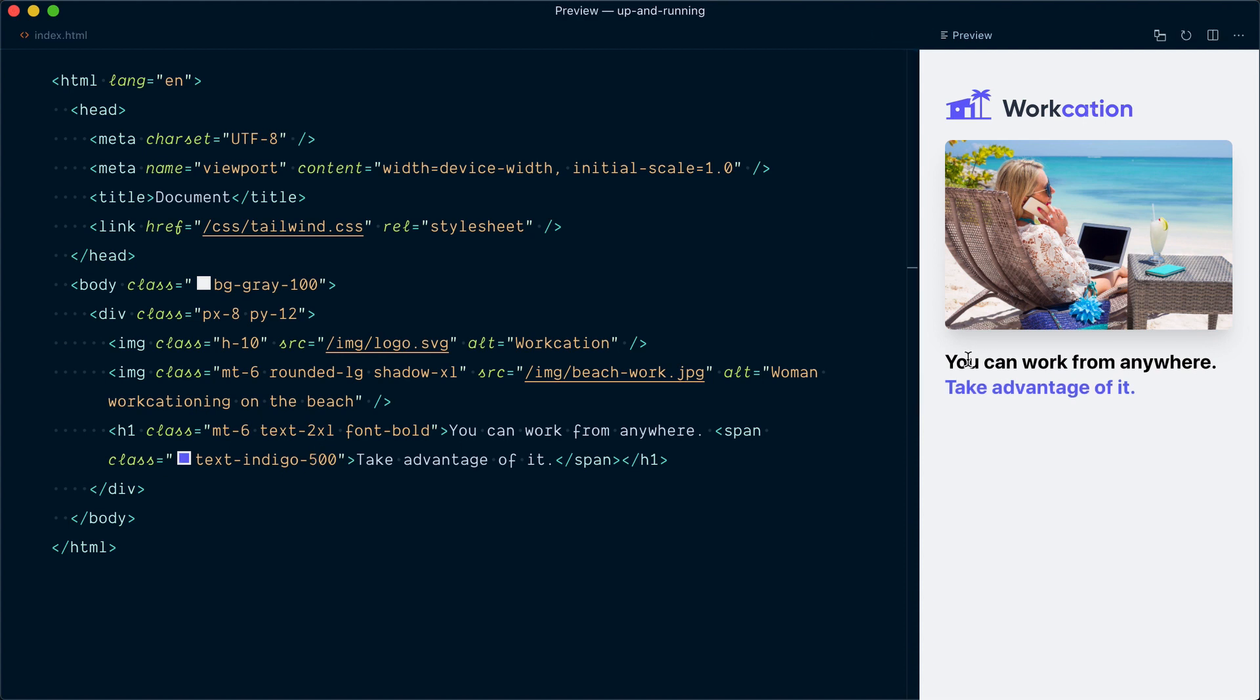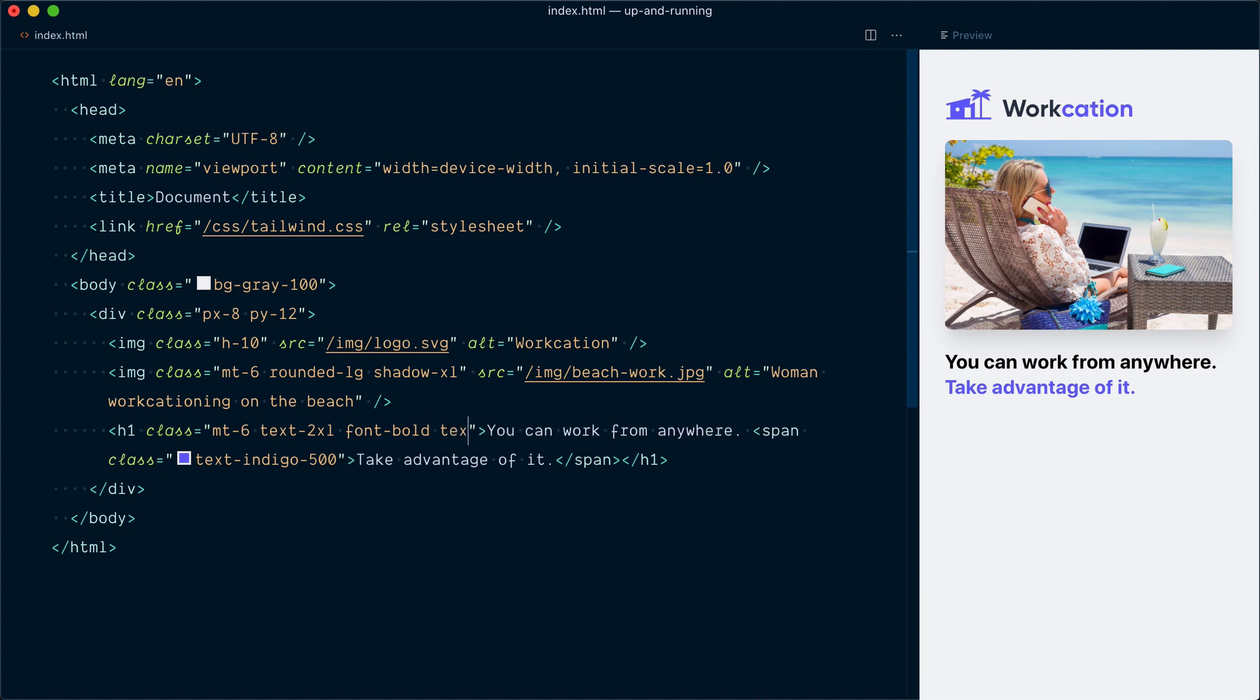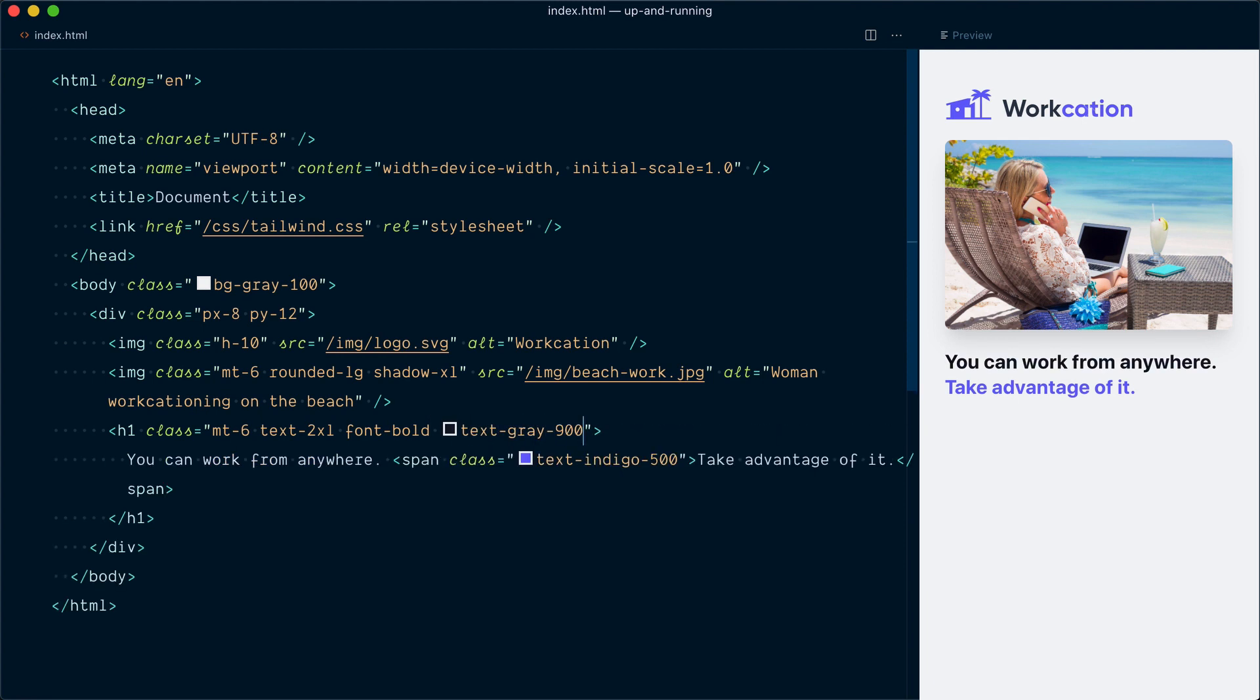Now, the first part of our heading here is currently completely black, which is not the case in the design. And if you look at the logo, it's also a slightly off black, which is a very dark gray. It's fairly common for designers to use a very dark gray instead of pure black to make things a little bit easier on the eyes. So up here, let's add a color class as well. And I'll go with text-gray-900, which is the darkest variant. And there's not much difference, but it's a little bit more subtle now and it matches the logo a little bit more closely.